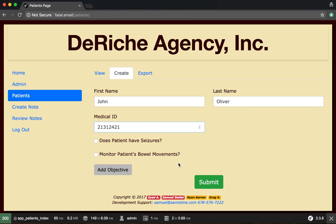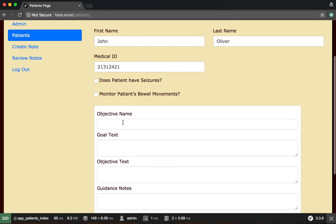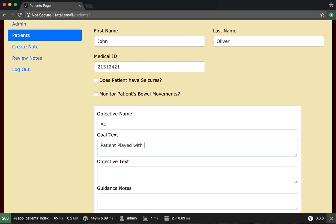We're just going to add an objective. We're going to call this A1: Patient played with Rubik's Cube.